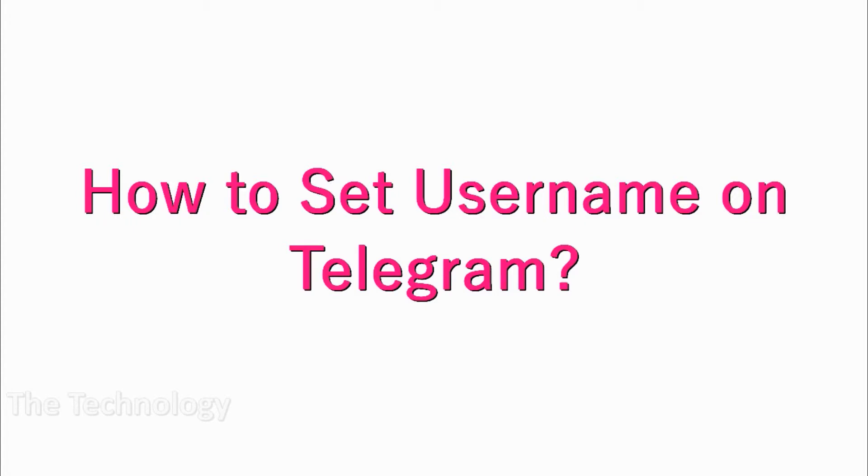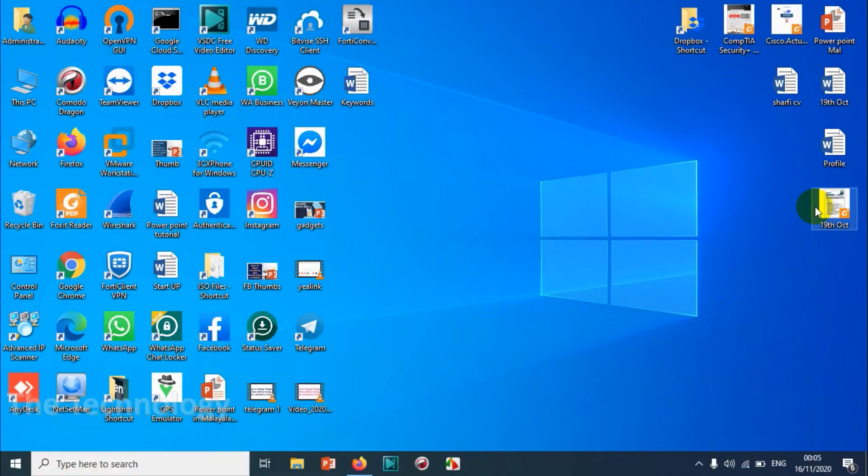Hello guys, welcome back to my YouTube channel. In this video I'm showing how to set a username on your Telegram account.